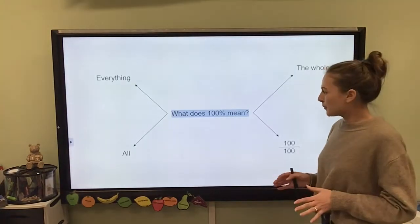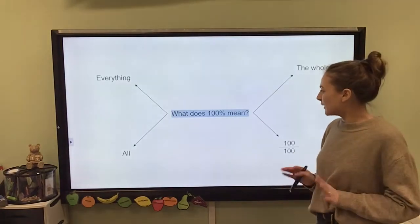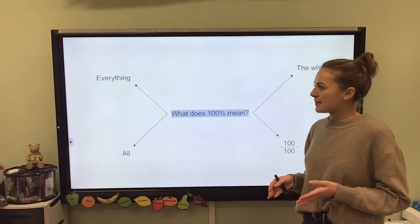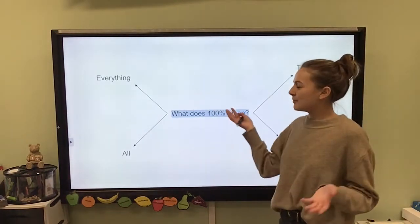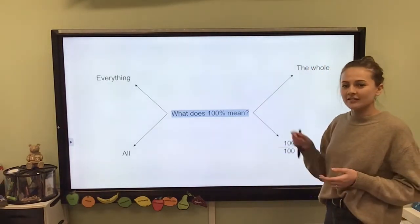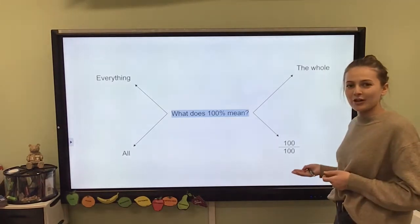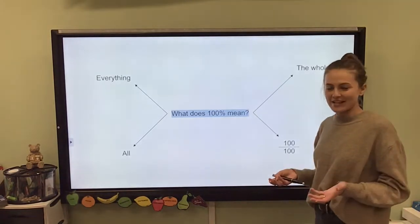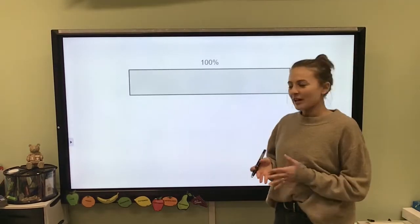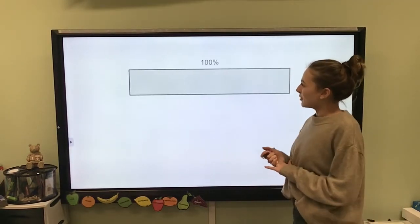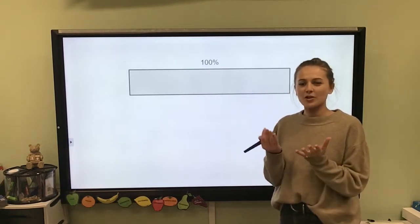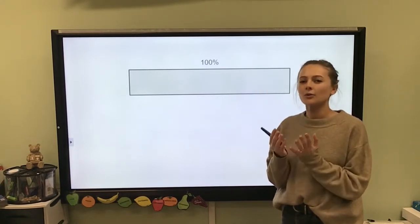Before we properly get into the lesson, I want to have a quick look at what does 100% actually mean. 100% means everything — it means absolutely everything, all of it, the whole thing. It also means 100 out of 100. So 100% is our whole thing.